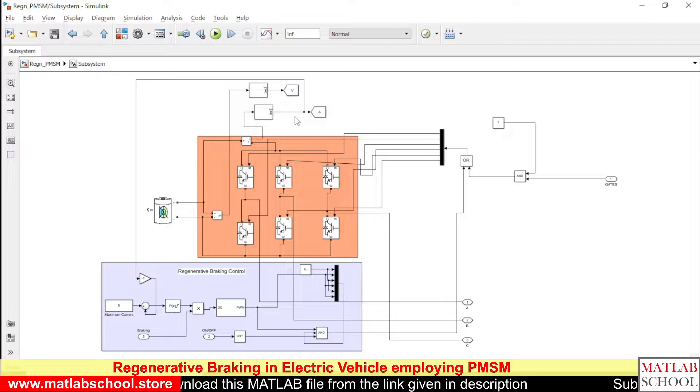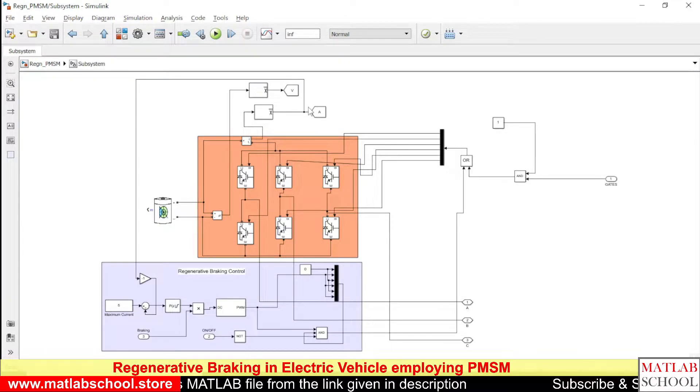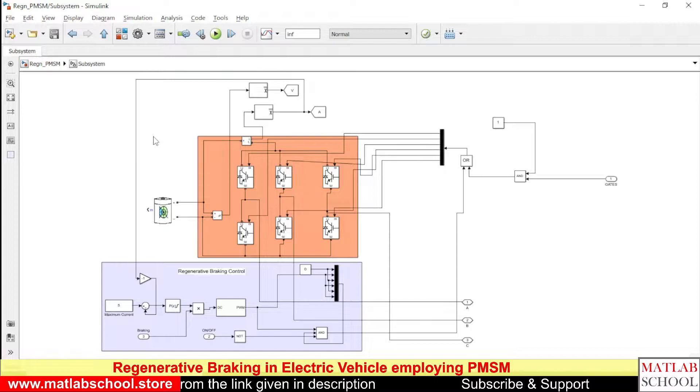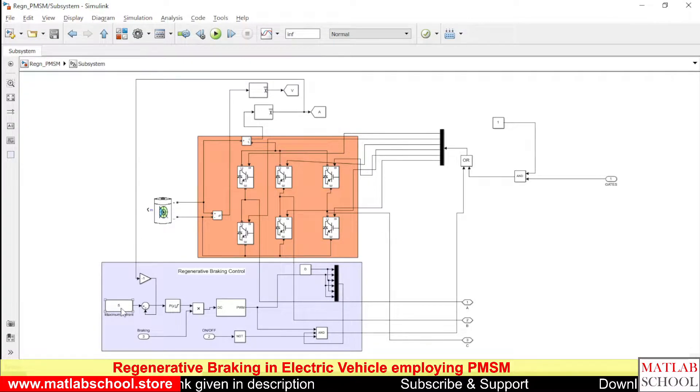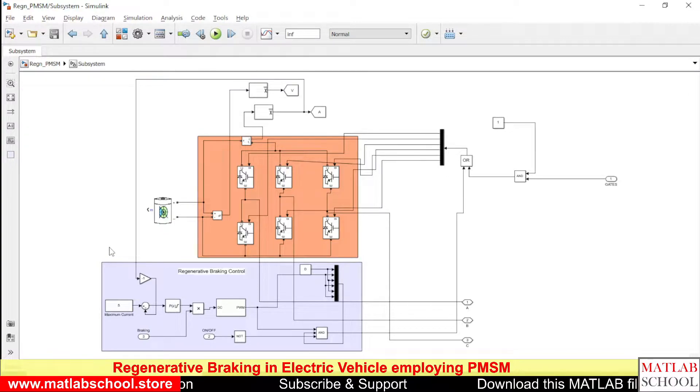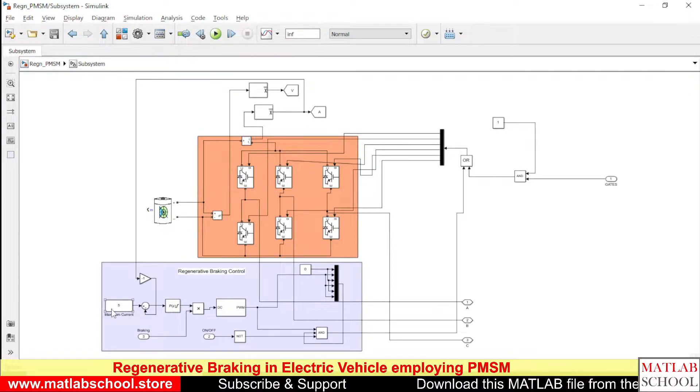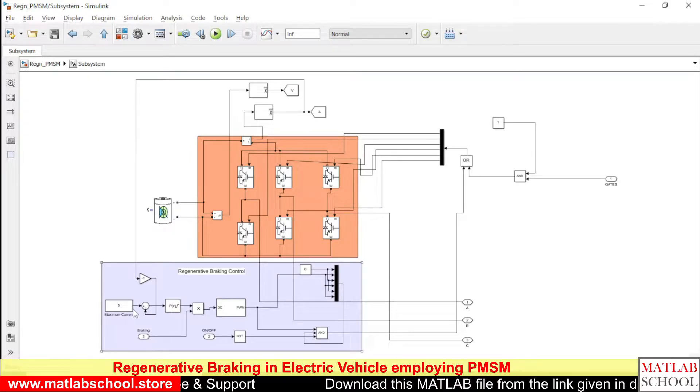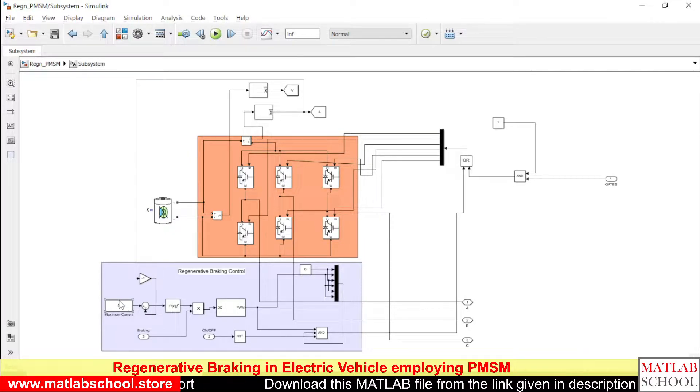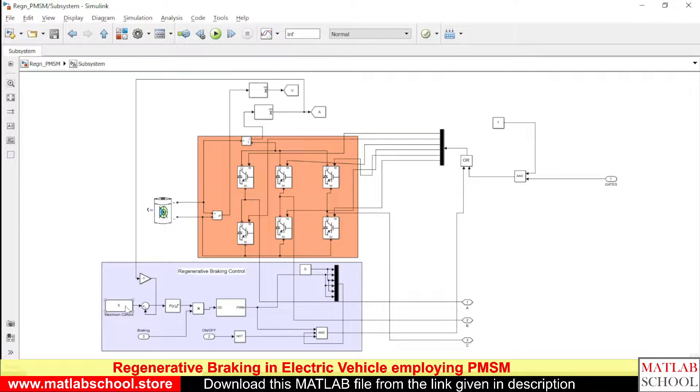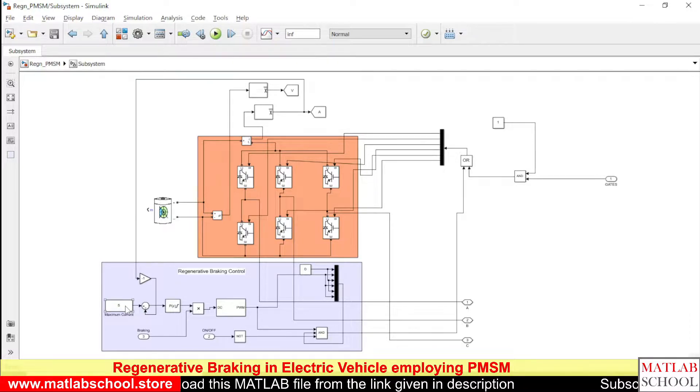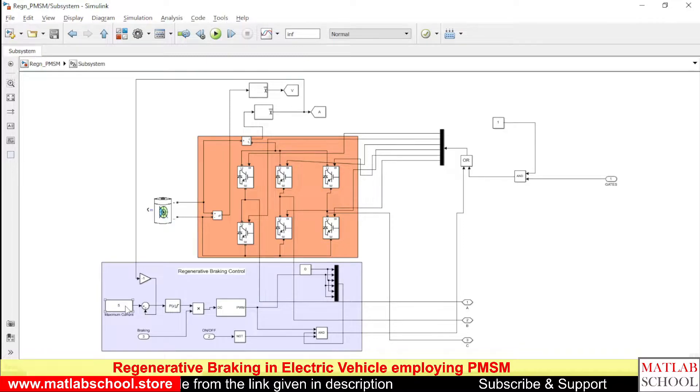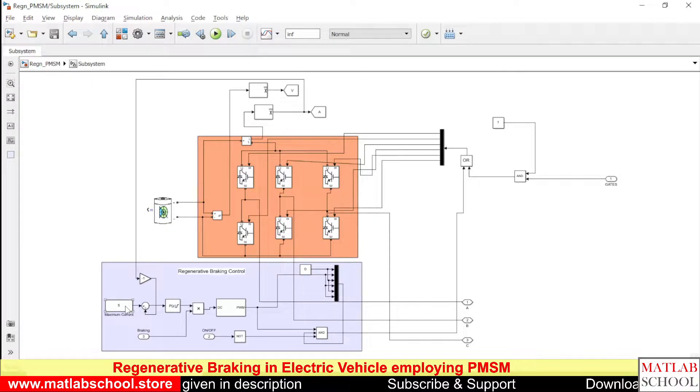During the time of regenerative braking, the current will be measured and it is given as input to this comparator block. Basically, this is a subtractive block that will compare the actual current with the reference current. Here you have to give the rated value of the motor.